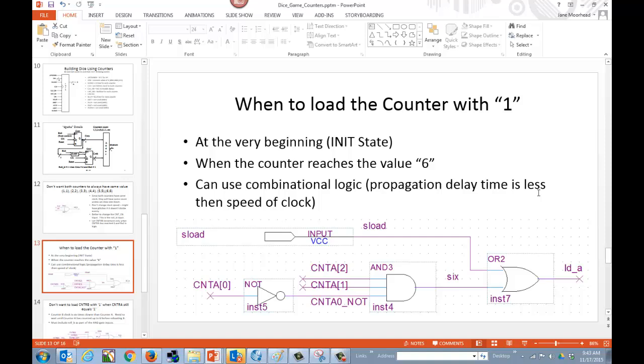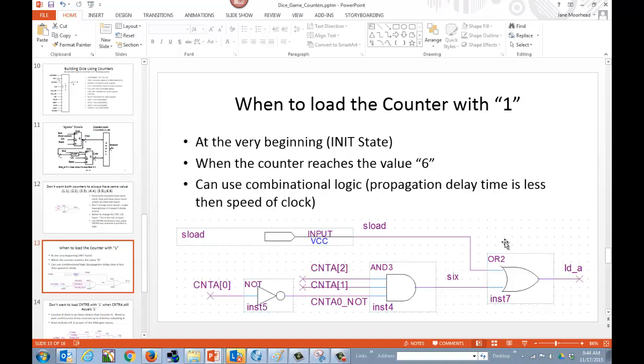Taking a look at when to load the counters. For counter A, we want to load it at the very beginning. So we're going to set sload as one of our inputs. And we also want to load when the counter A is equal to six. And so we're going to check that by having the outputs going into an AND. We have count two, count one, and not count zero, to give us one, one, zero, or six. And so those are the two times that we want to load one back into our counter A. And so we can do that. The propagation delay time of this combinational logic is much smaller than the 20 nanoseconds that we have for the period of our clock. We're fine. No problems there. We don't have to worry about that. We can handle that.